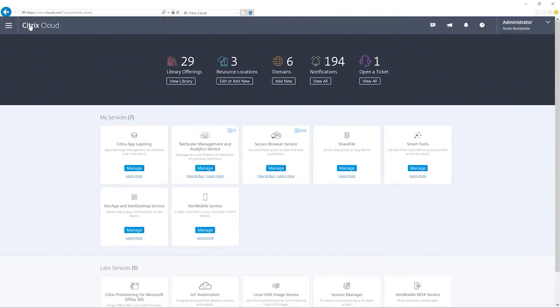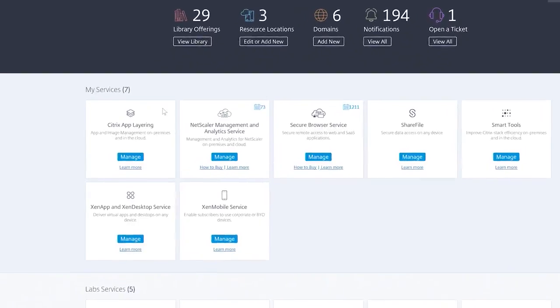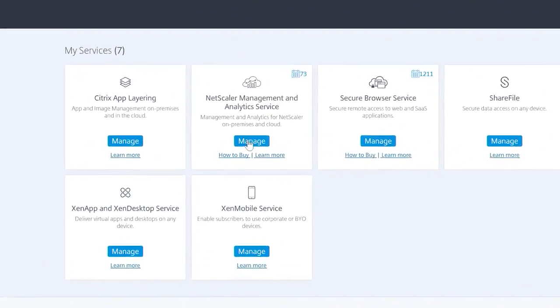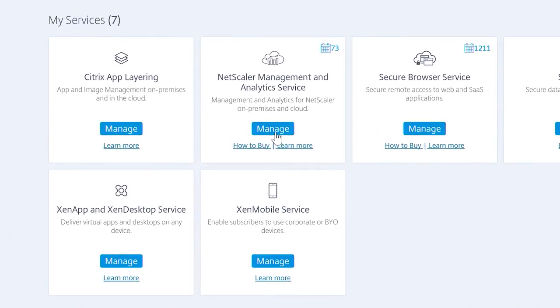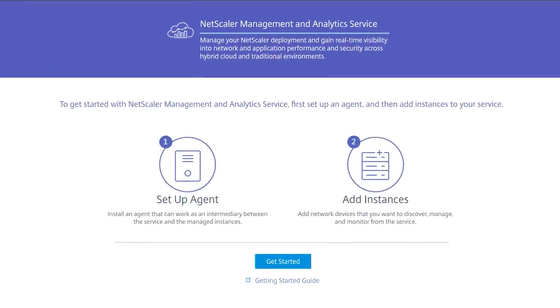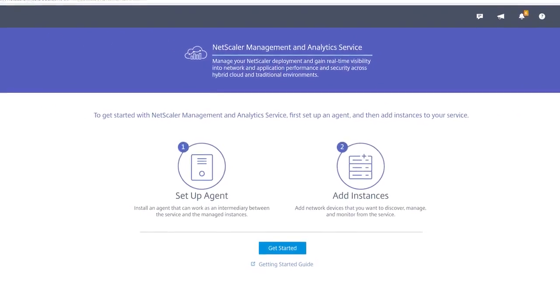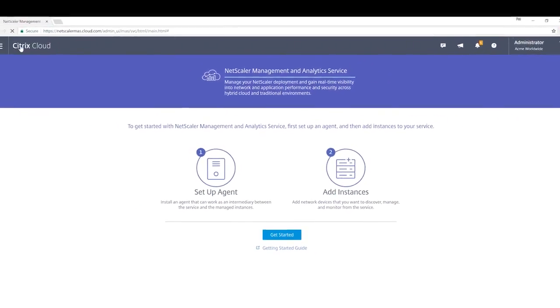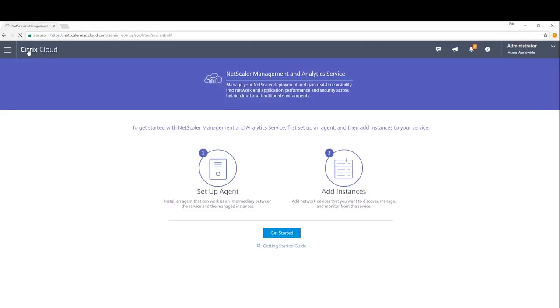With the Netscaler management and analytics service, you get centralized network management, analytics, and orchestration. From a single platform, you can view, automate, and manage network services for scale-out application architectures.